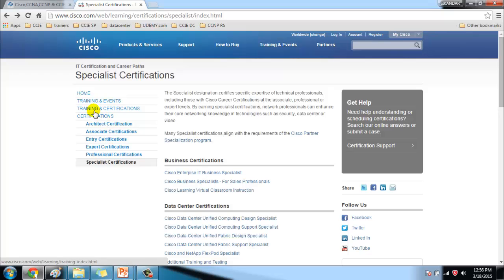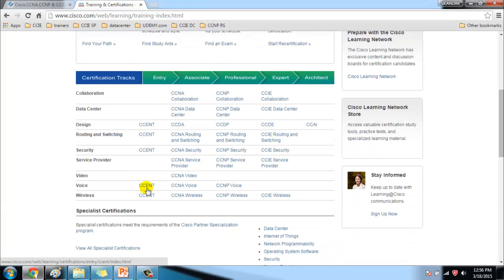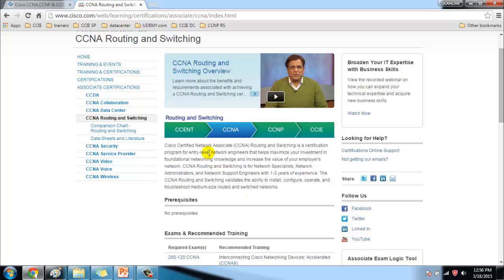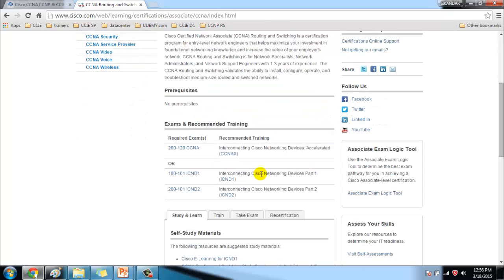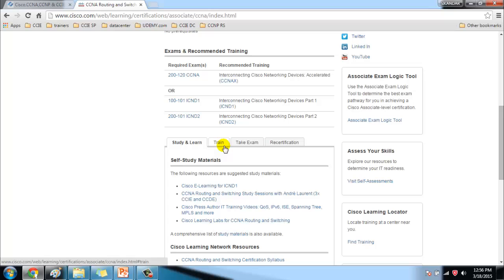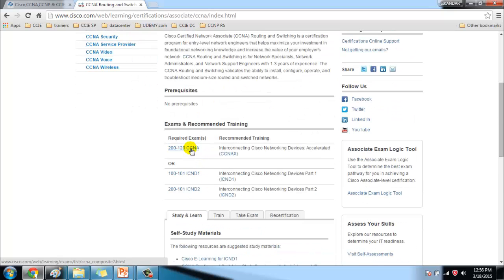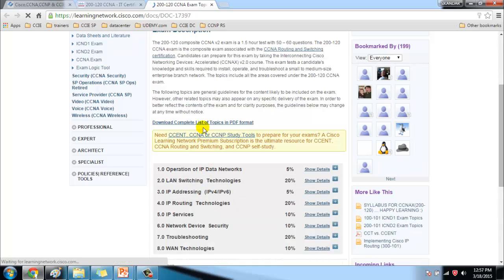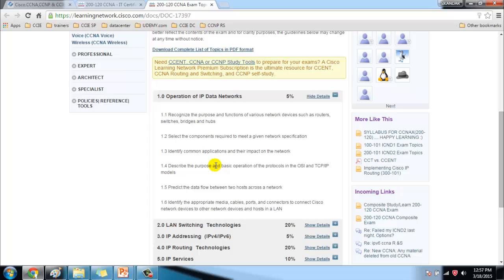Going back to Training and Certifications, you can see a snapshot diagram of all tracks. Clicking on any one — for example, CCNA Routing and Switching, which is what we're covering — shows an overview and intro video. It describes it as a certification program for entry-level engineers, gives the current exam code (200-120), and notes you can split it into ICND1 and ICND2. You can also review the full exam topics and self-study materials once logged in.